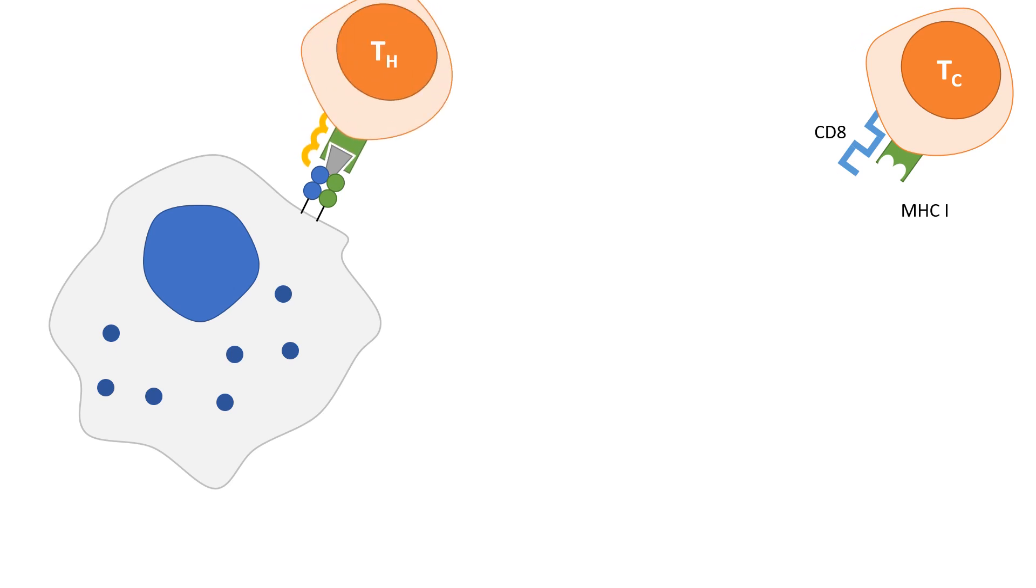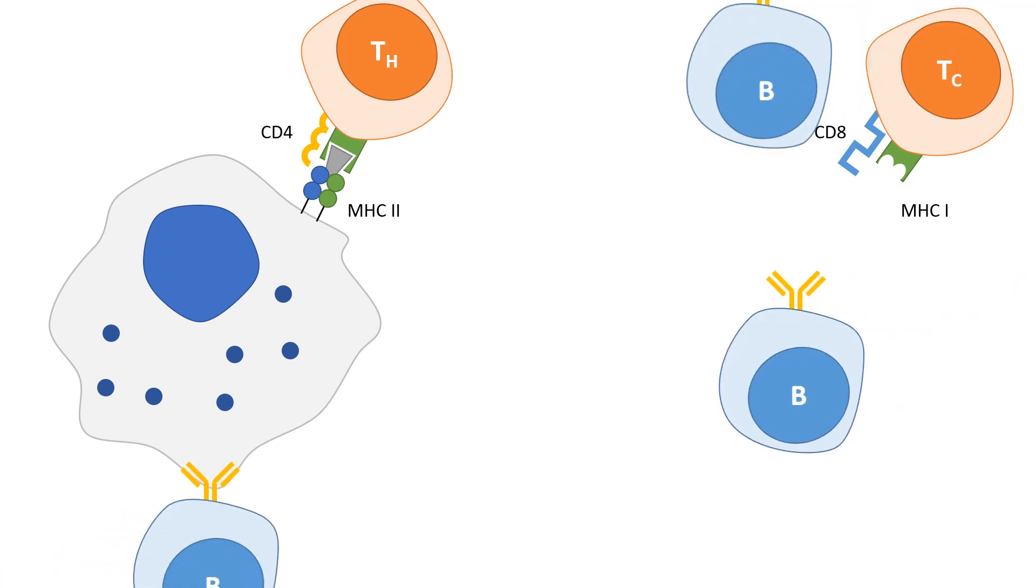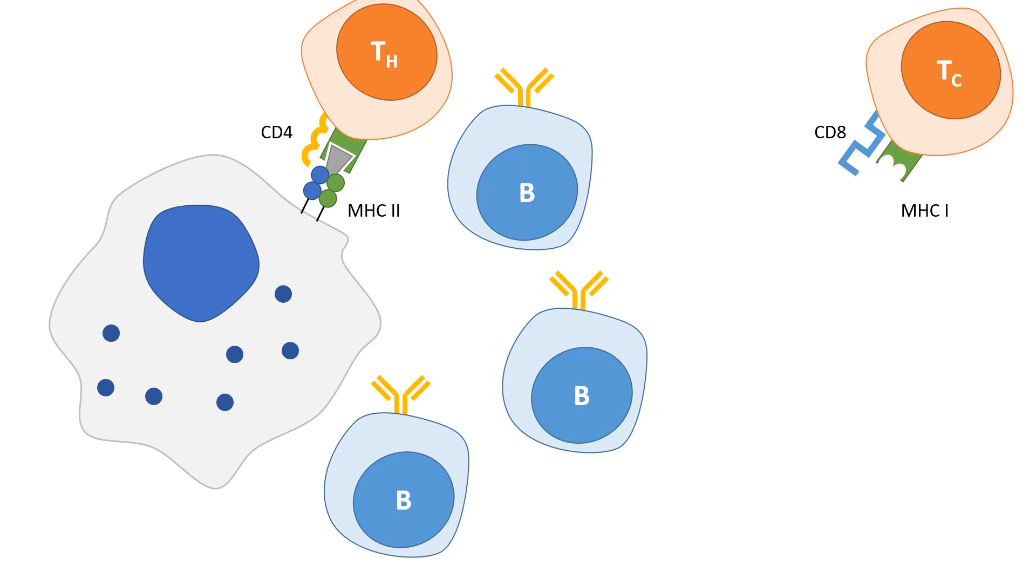Helper T cells express CD4 receptors and recognize antigens presented on MHC2 molecules and influence the activation of other immune cells, including B cells.